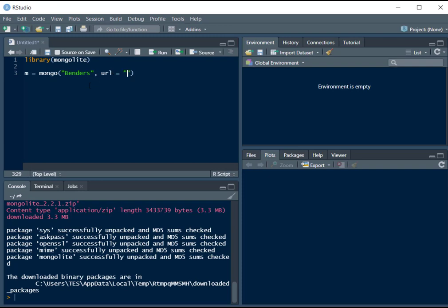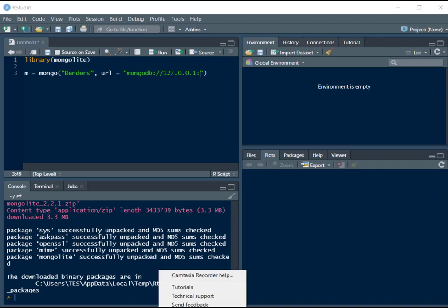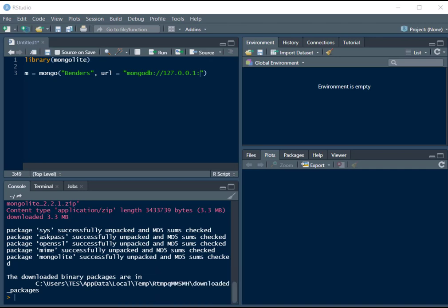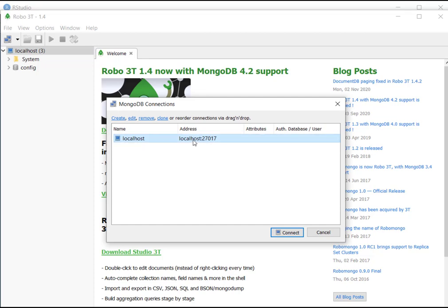So there is a particular format of the URL and it's like this: mongodb colon double forward slashes. And here we will write the IP, the default IP, so 127.0.0.1, then we'll write the port and port is the one that was present in Robo3T, the default port of MongoDB. This is the port 27017.